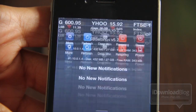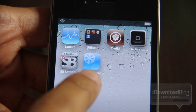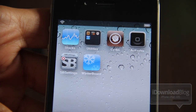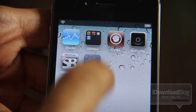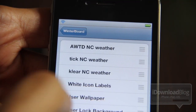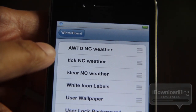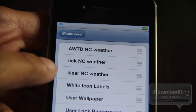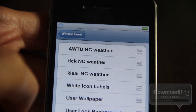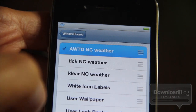Thankfully, there is a new Notification Center theme that allows you to skin the weather widget. It's called NC Weather Widgets, and it has three different weather widgets right here in WinterBoard. You will need WinterBoard for this — it does install WinterBoard.